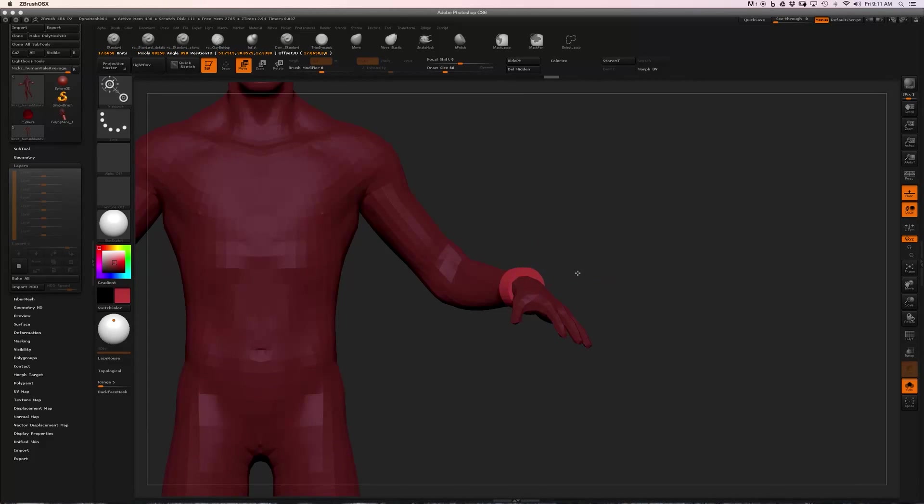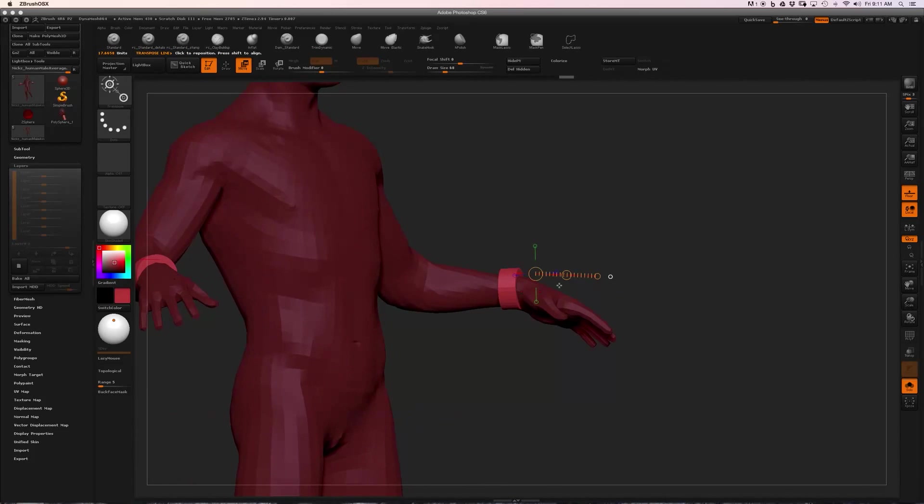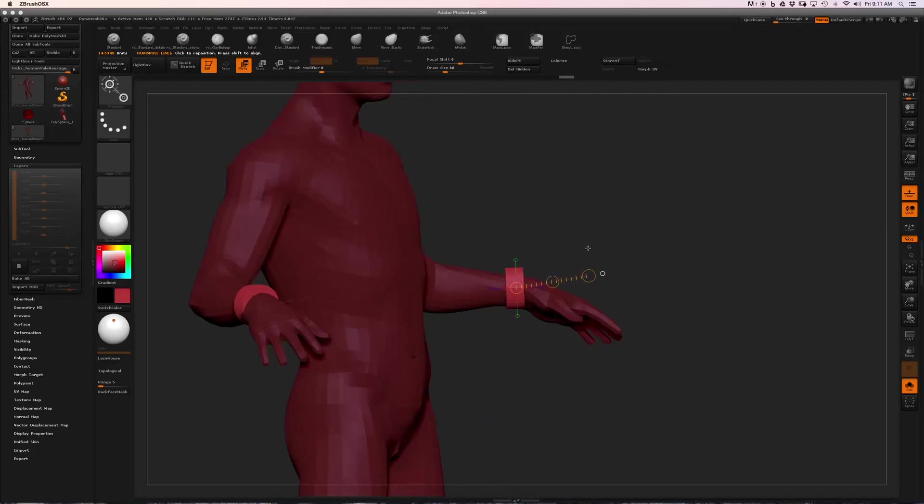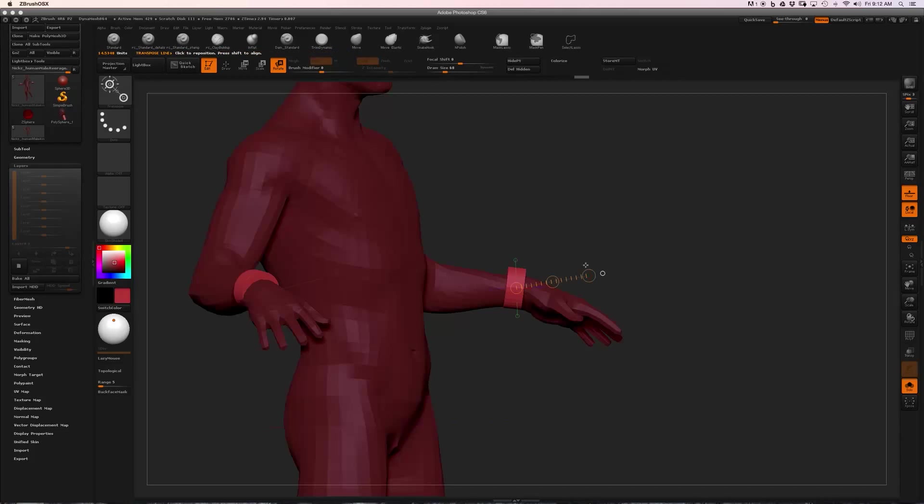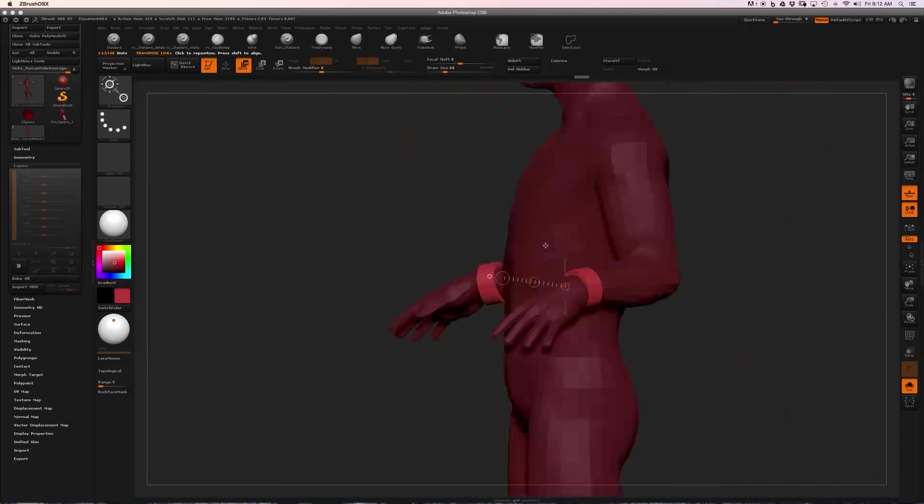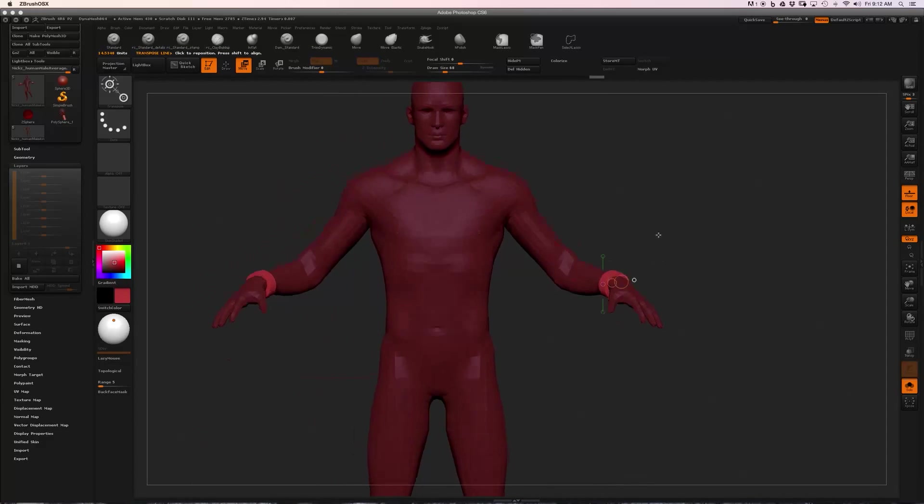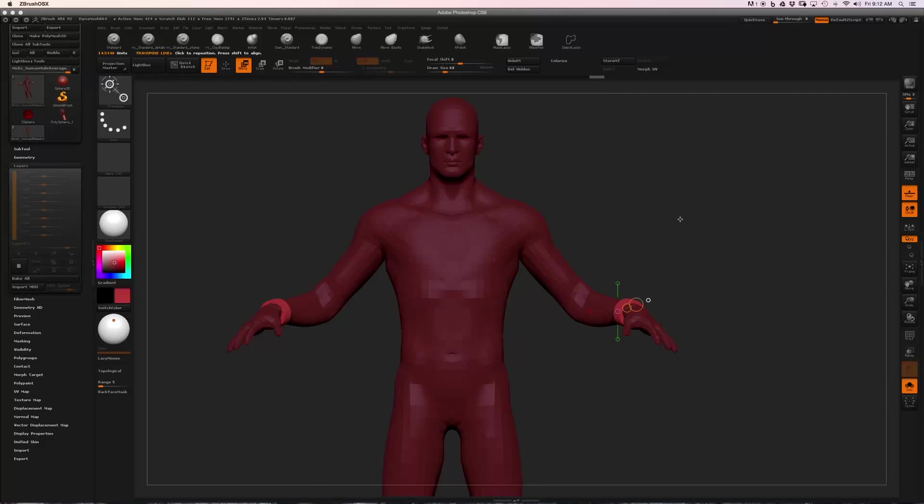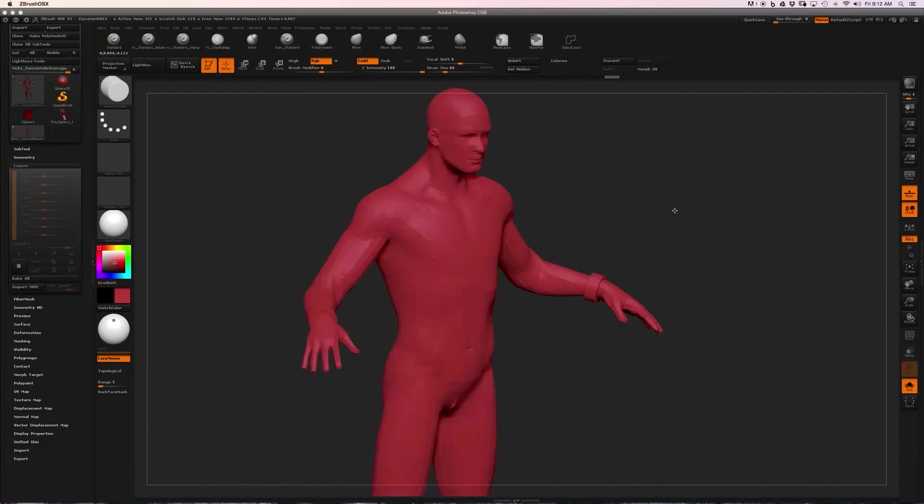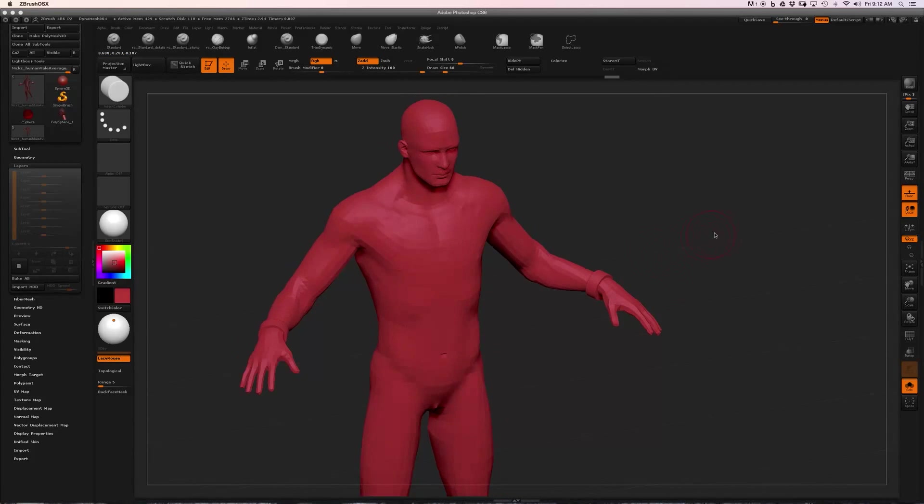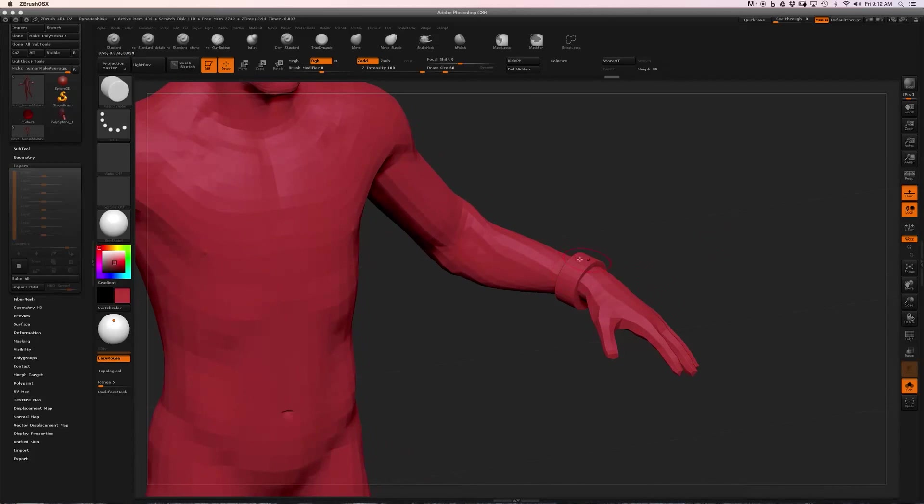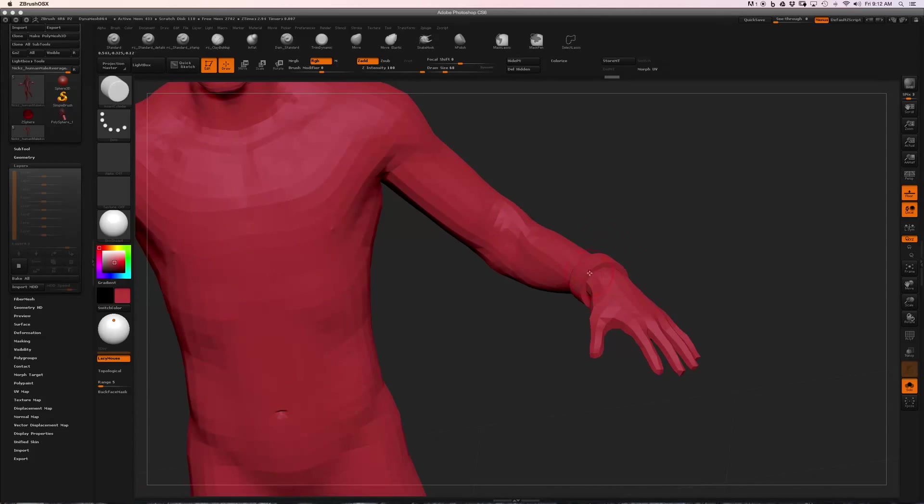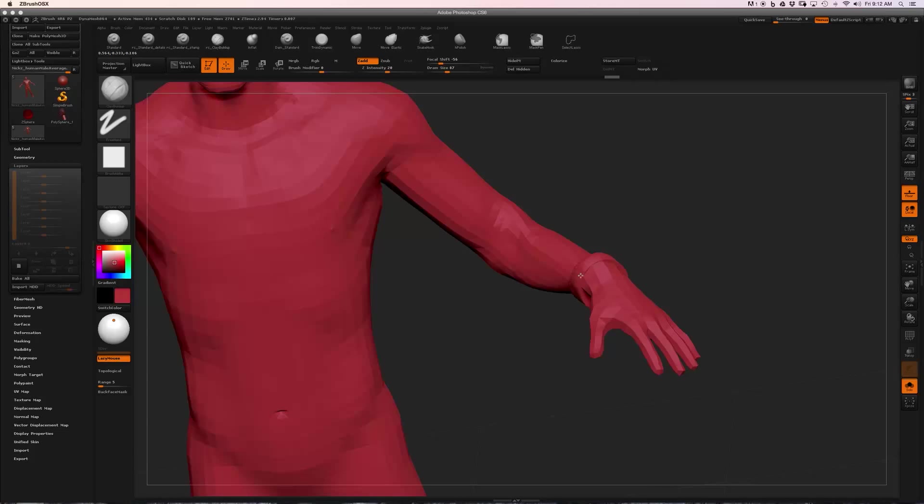Like that, and then maybe we'll want to rotate it forward just a little bit. Now if I turn on Polyframe, you can see that using those Insert Multi-Mesh brushes is going to make this mesh a part of my existing sub tool, so that they both get sculpted at the same time.